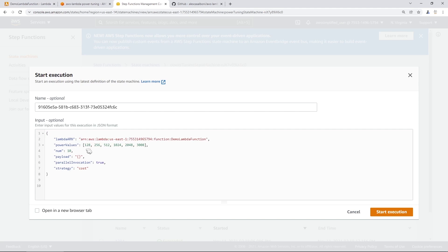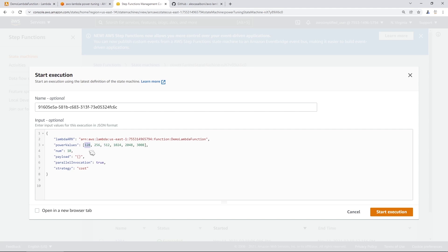And then from here, you have a couple different options. You can kind of keep the defaults just to test out the default power values. Or if you want a little bit more granular power values to test against, you can provide additional numbers here. So maybe 129, 130 megabytes, or maybe something in between 256 and 128. You can really test out many different options or as many different options as you please.